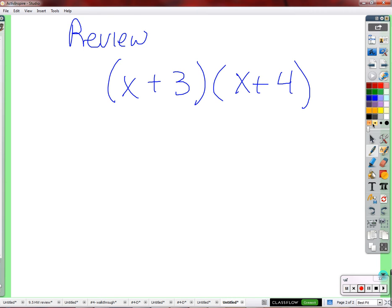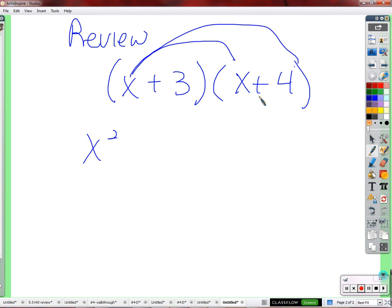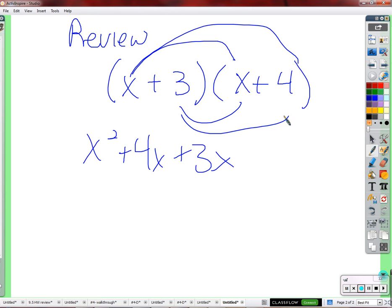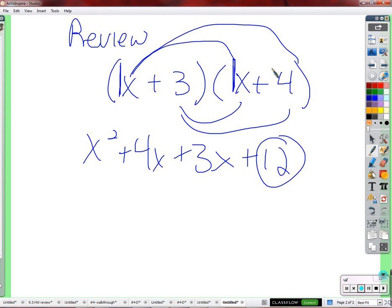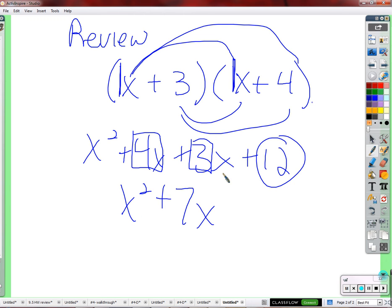We know that when we multiply two parentheses together, it looks like this: x times x is x², x times 4 is 4x, 3 times x is 3x, and 3 times 4 is 12. Since there's a 1 in front of each x term, 3 times 4 gives us 12 and 3 plus 4 gives us 7x.